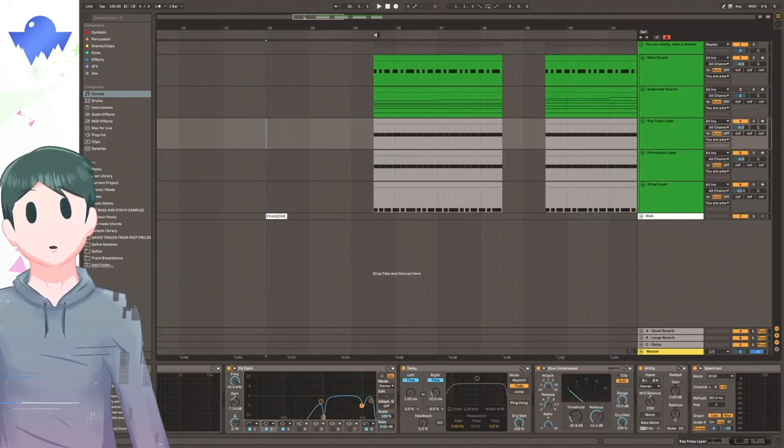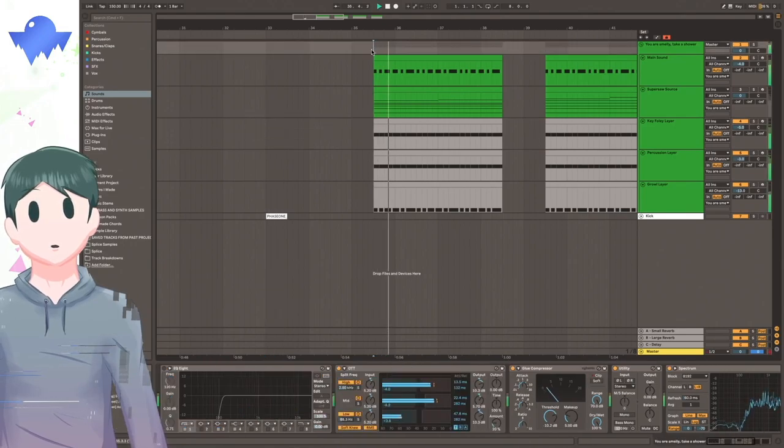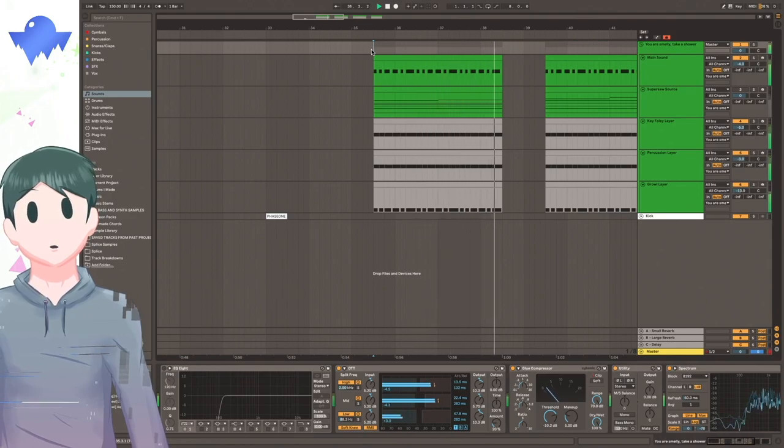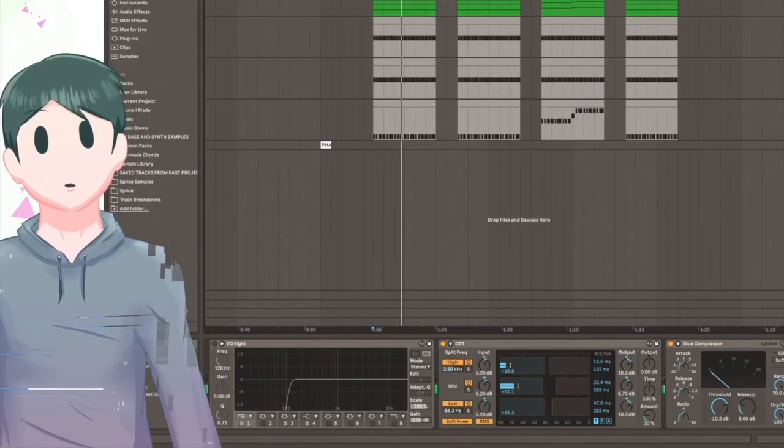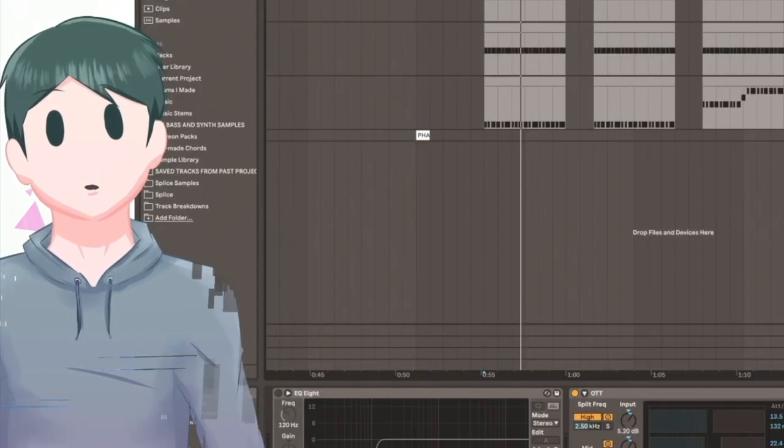And there you have it. That's how I turned this kick drum into this. Alright, I think I'm done. That's a wrap. I gotta go to the bathroom.